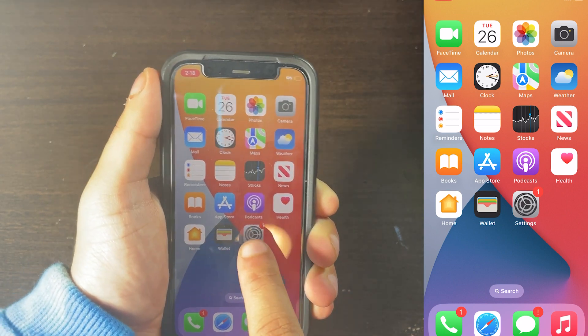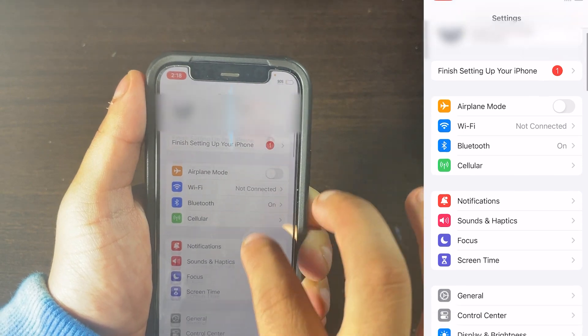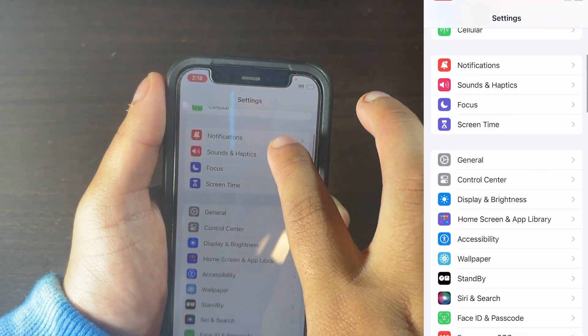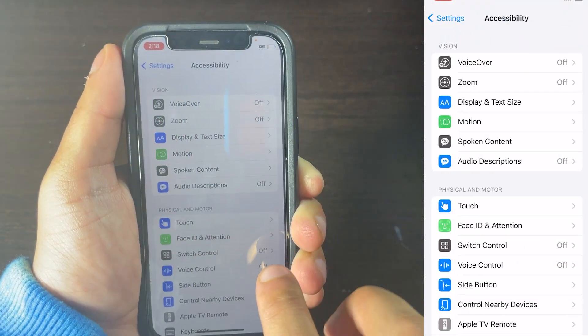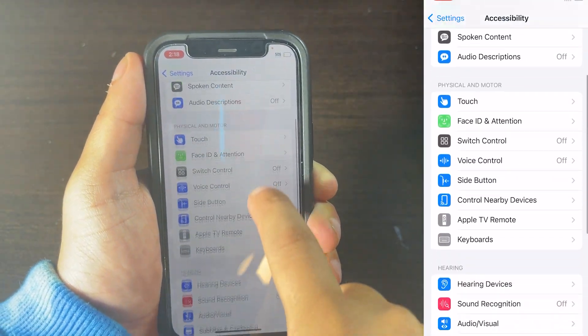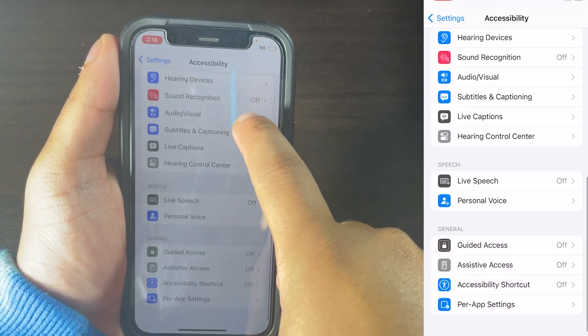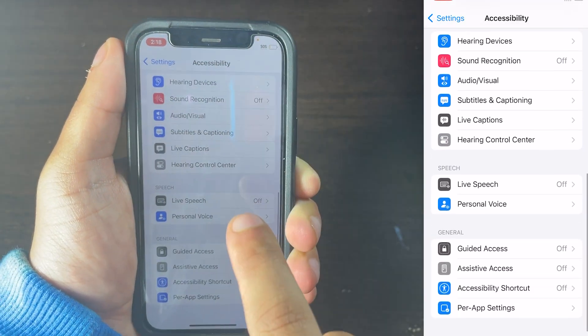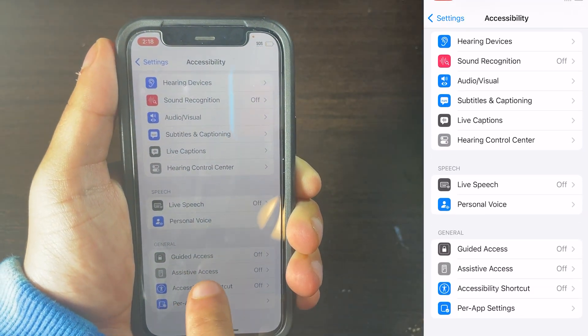Now what you want to do is head over to Settings. Once you have Settings, you want to scroll down to where it says Accessibility. And just scroll down to where you see General. And once you see General, what you want to do is click on what says Assistive Access.